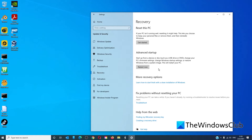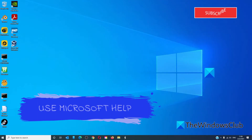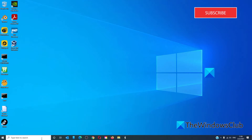If that 10-day period has passed, you do not have this option. If these options are not available to you or you just can't get it to work, there's a pre-installed customer support app in Windows that may be able to help in this situation.